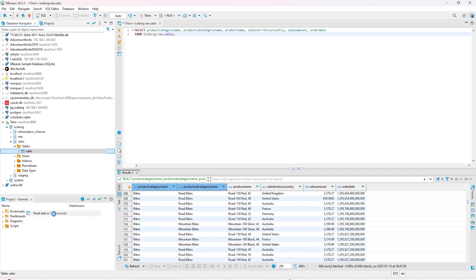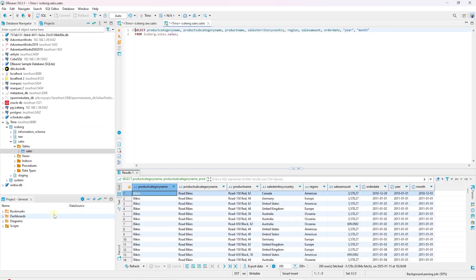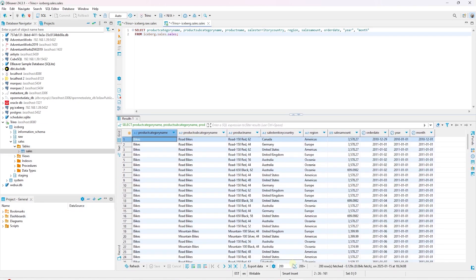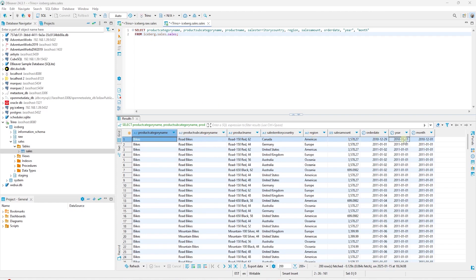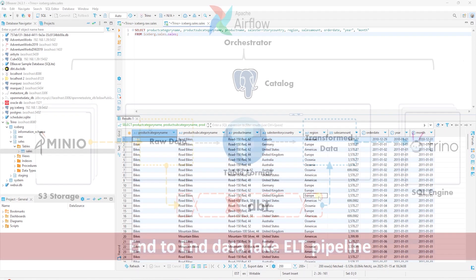Let's expand the sales schema. Select the sales table and query it. This contains the transformed data. We see the date related columns we added along with the region. This is our complete ETL data pipeline.